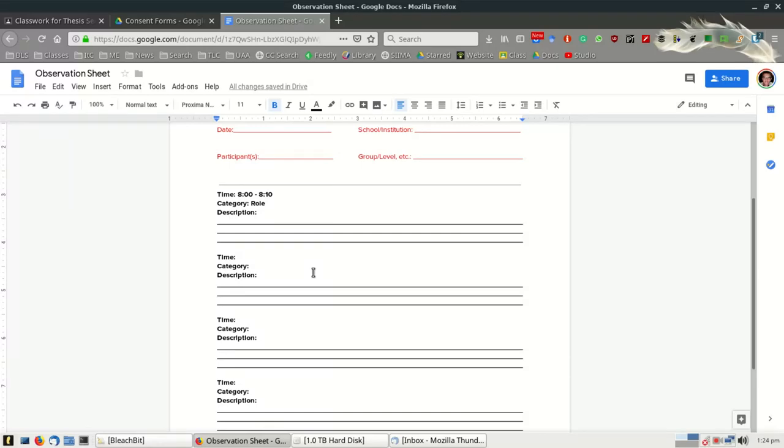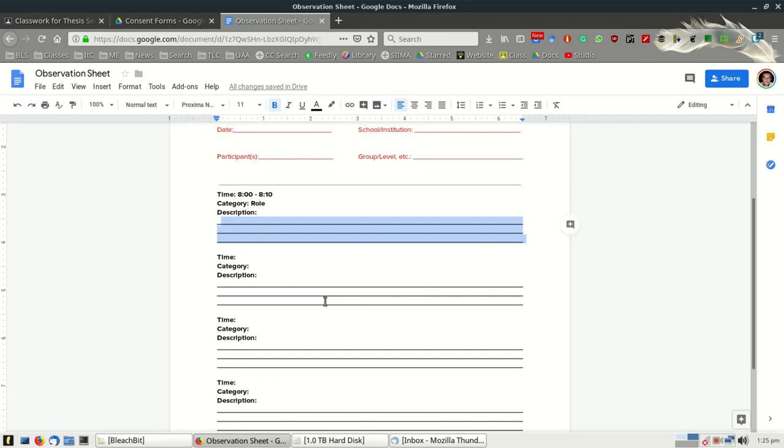This is where you can also choose to record the class, whether it's a video recording or maybe just an audio recording. This will help you complement this rich description that you need to include here. Remember that you're not going to judge or evaluate or analyze the information at this point. You're just trying to recall as much information as possible.